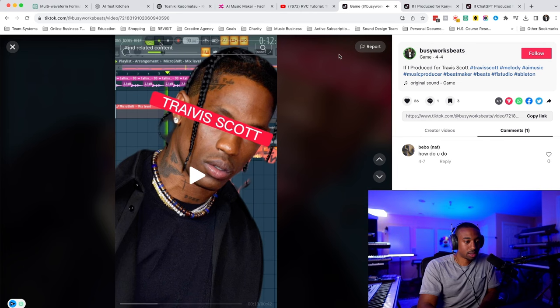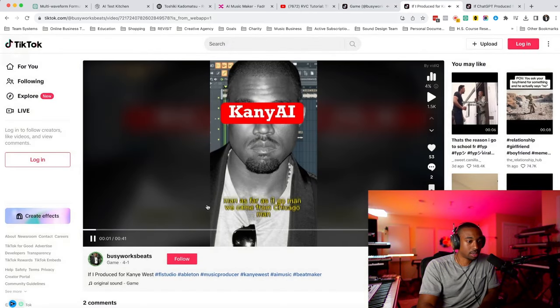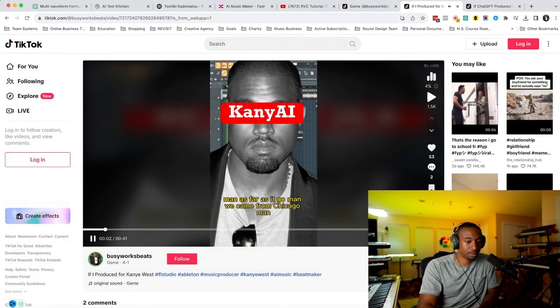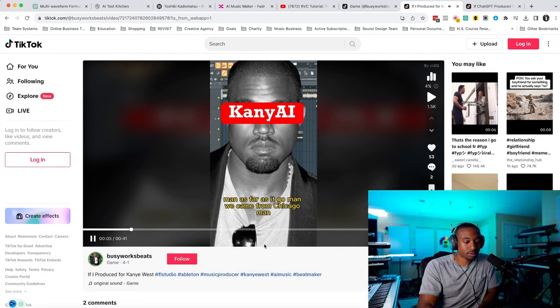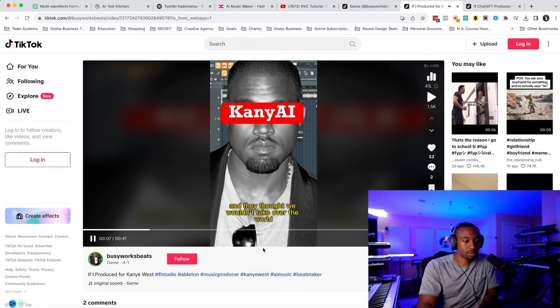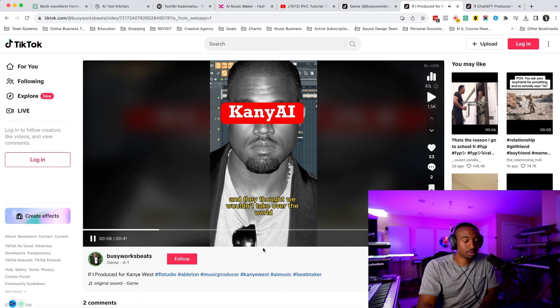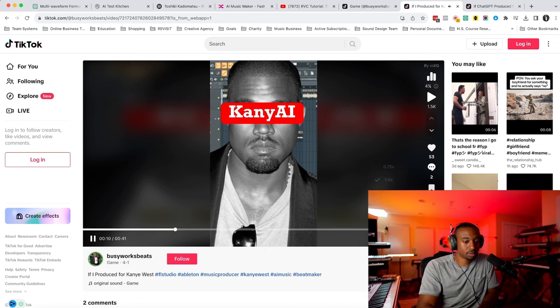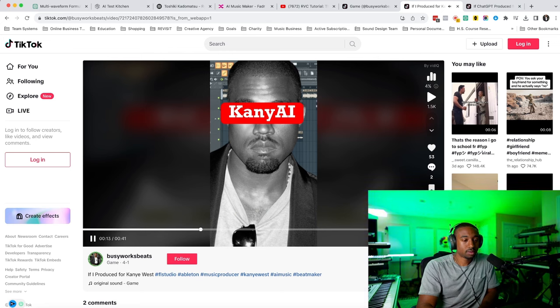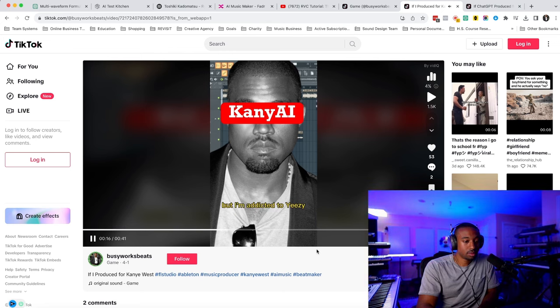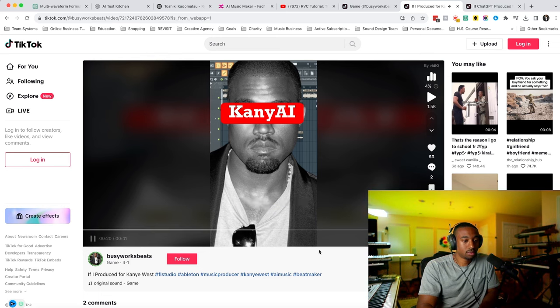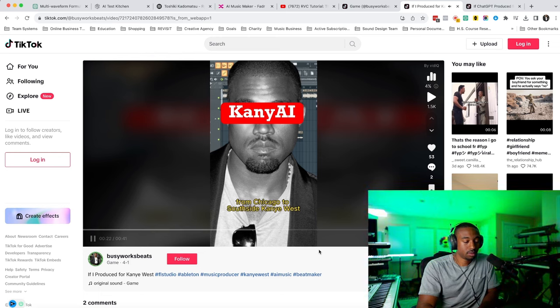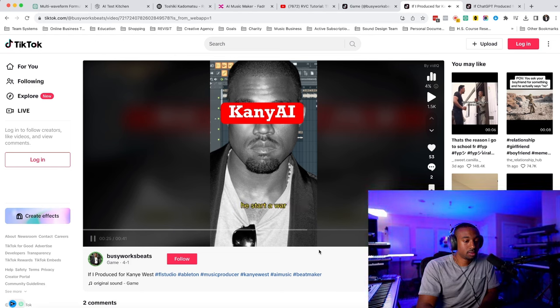So that's the Travis Scott AI. This is going to be Kanye West AI. We came from Chicago, man. And they thought we wouldn't take over the world. Now we're taking over the world. I thought this shit was visioning me, but I'm a DDD Yeezy. Had it come to the booth one time. I'm like, nigga, they need me. From Chicago to Southside. Kanye West and turn the Yeezy. Metro booming on the beat. He's thought of all going to need a treaty.